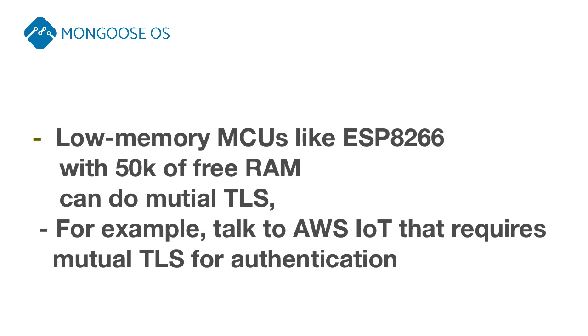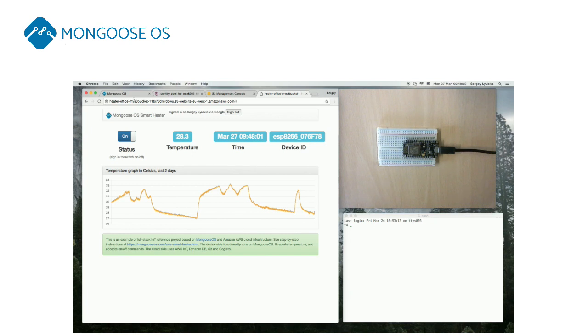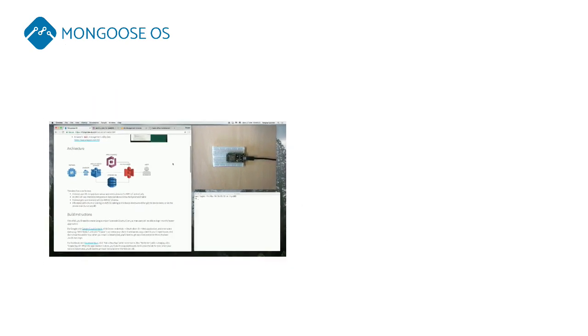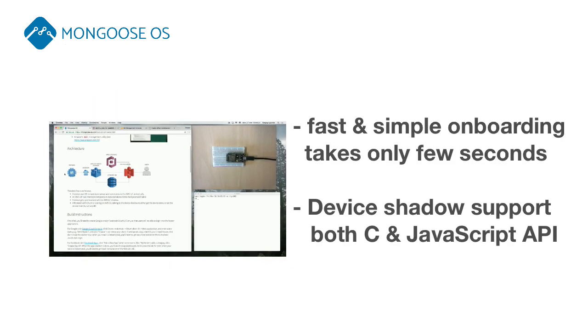Mongoose OS is integrated with AWS IoT. Check our reference projects on how to implement IoT button and connected heater on AWS literally in few minutes.